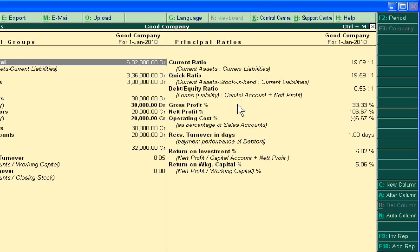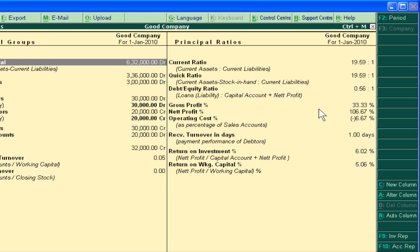Similarly, we can calculate the Debt Equity Ratio. This ratio is very helpful for finding the capacity to repay debt. If we take a loan from any company or person, this ratio tells us our capacity to repay that loan. Currently we have taken 0.56 out of total capital of 1, so we have an excess of about 54%.